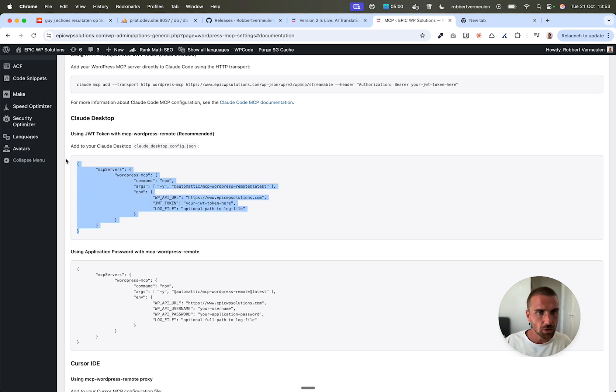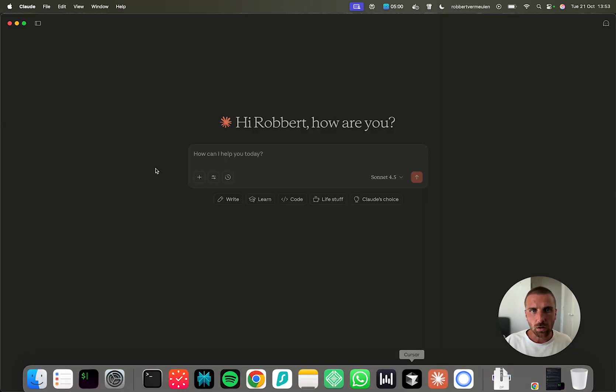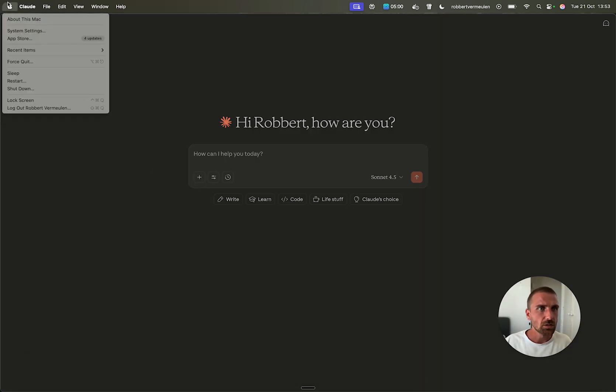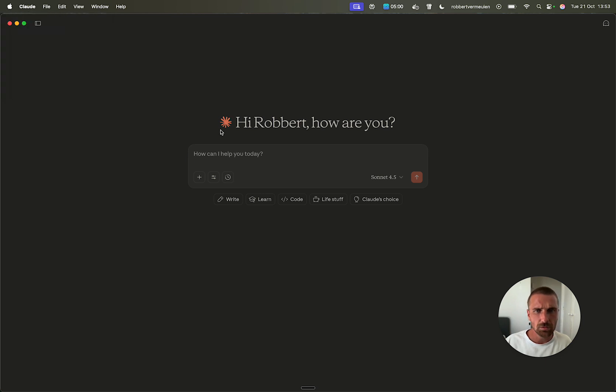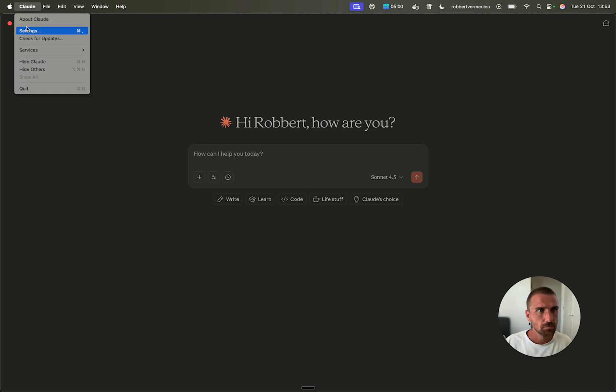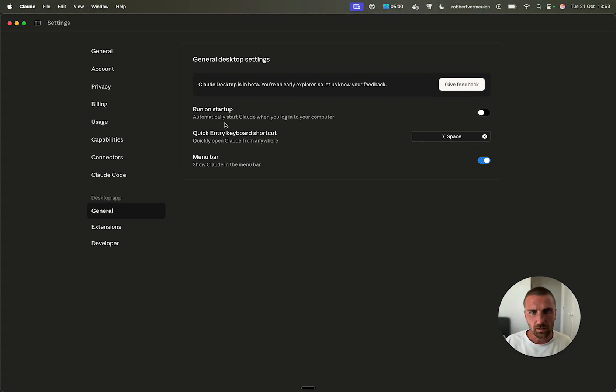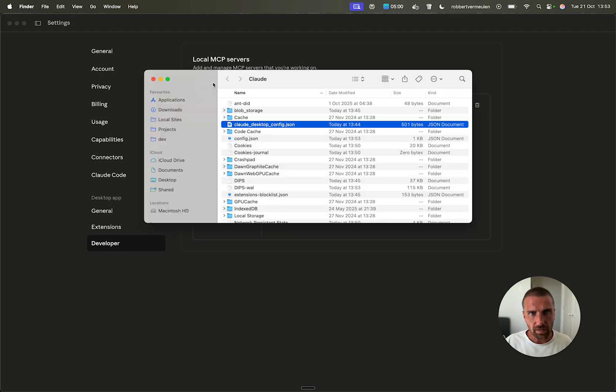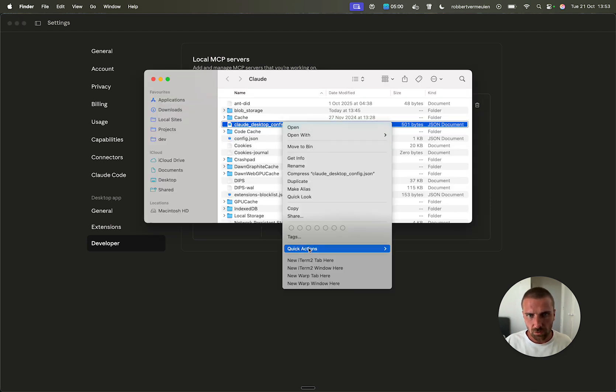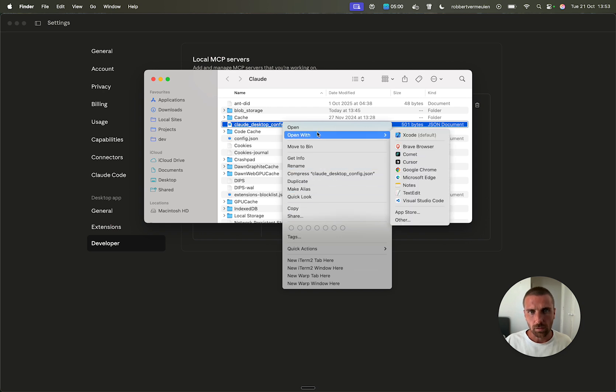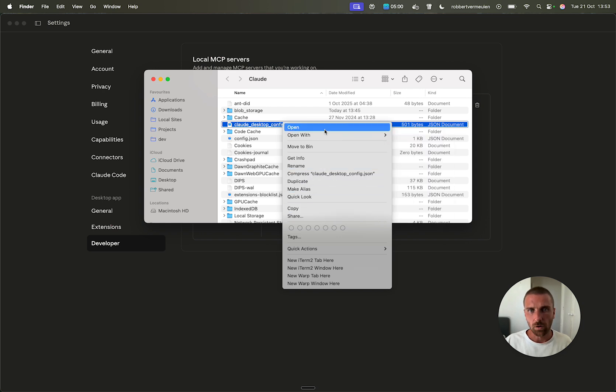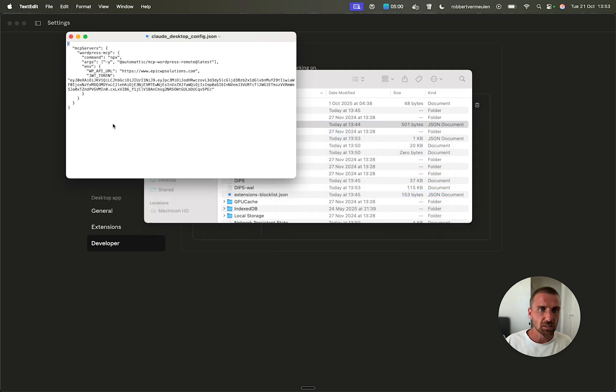So first you go here, go to cloud settings, cloud settings. Yeah, here, then you go to developer and then here, edit config and this config you add, open with, text edit is fine.